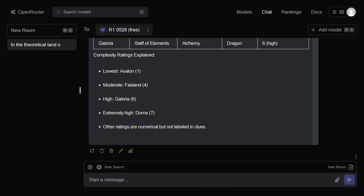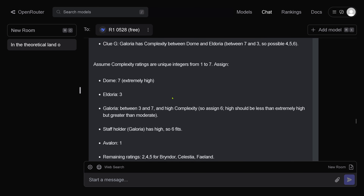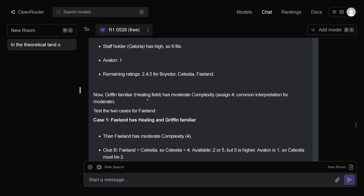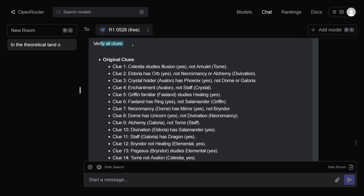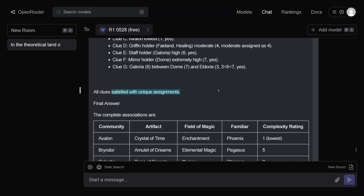Complexity ratings explained — numerical or whatever, it's okay. So let's have a look. What I want to know now — I want to see the internal verification. Where have you verified all clues? Here we are — this is so nice! It does an automatic verification. Clue one — yes. All clues verified — internal verification tells us yes, all clues satisfied with unique assignment. Now, wouldn't that be nice.